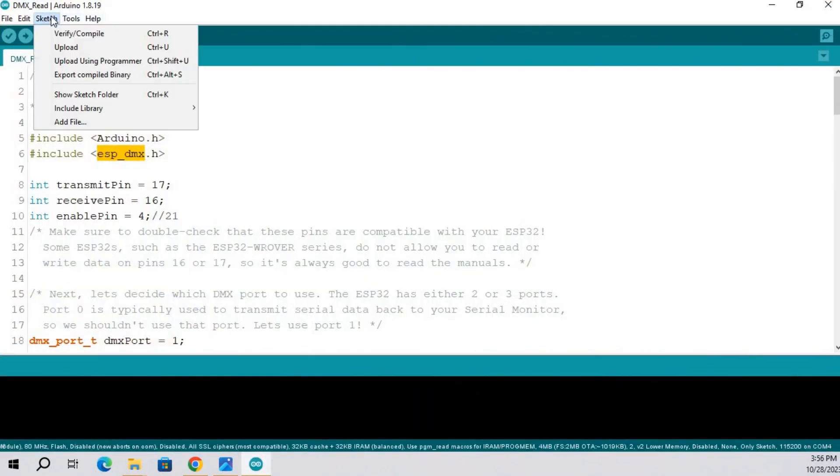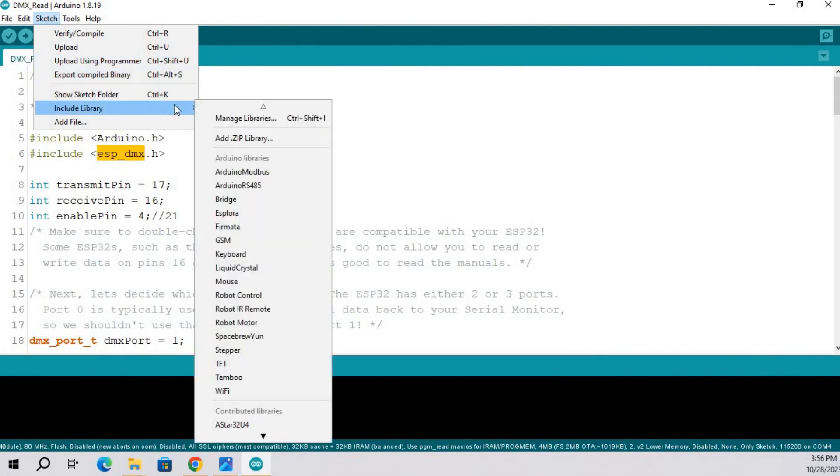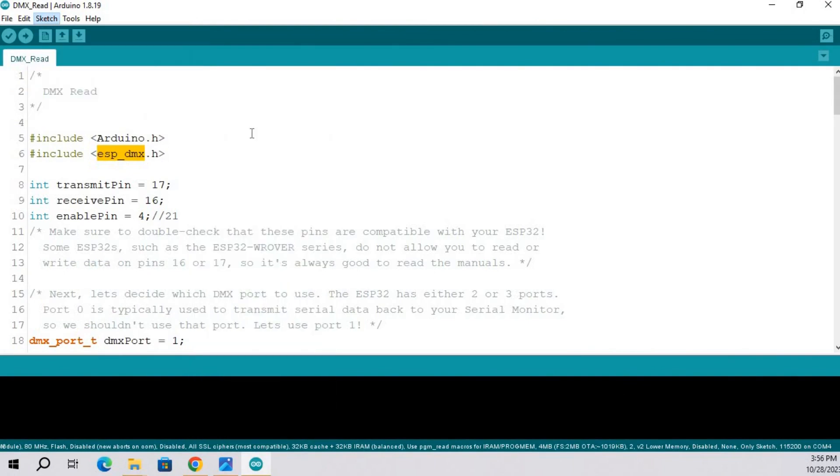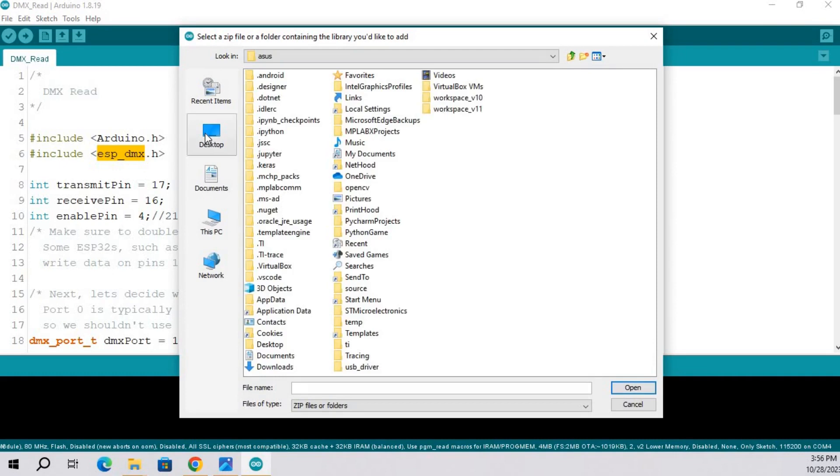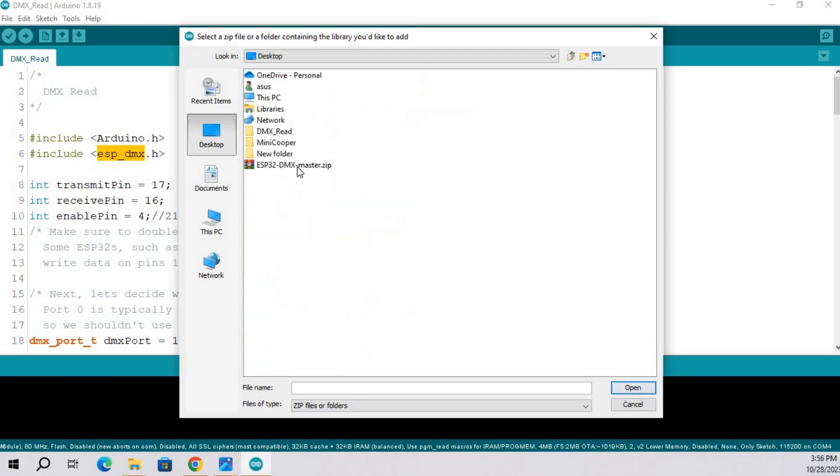Now include this library. Go to the sketch, include library, add zip library, select file, open.